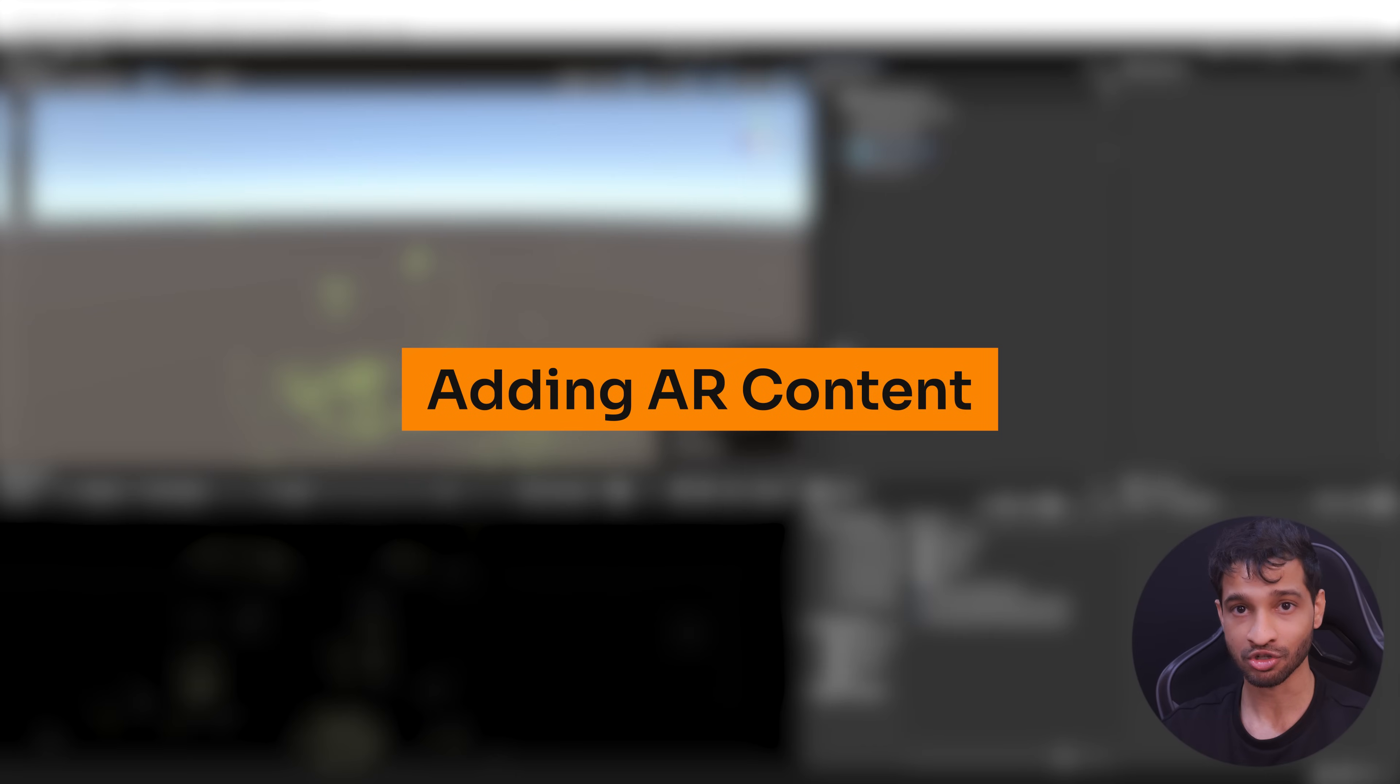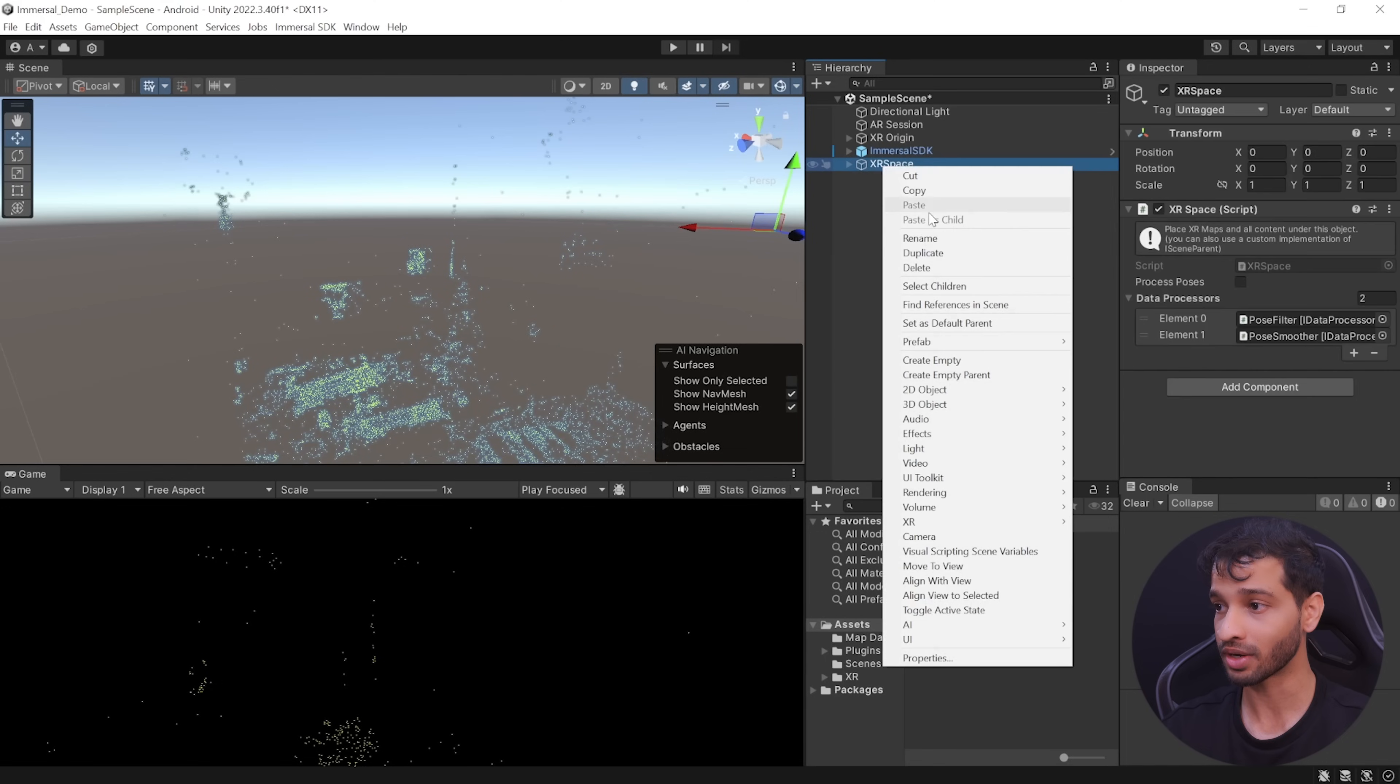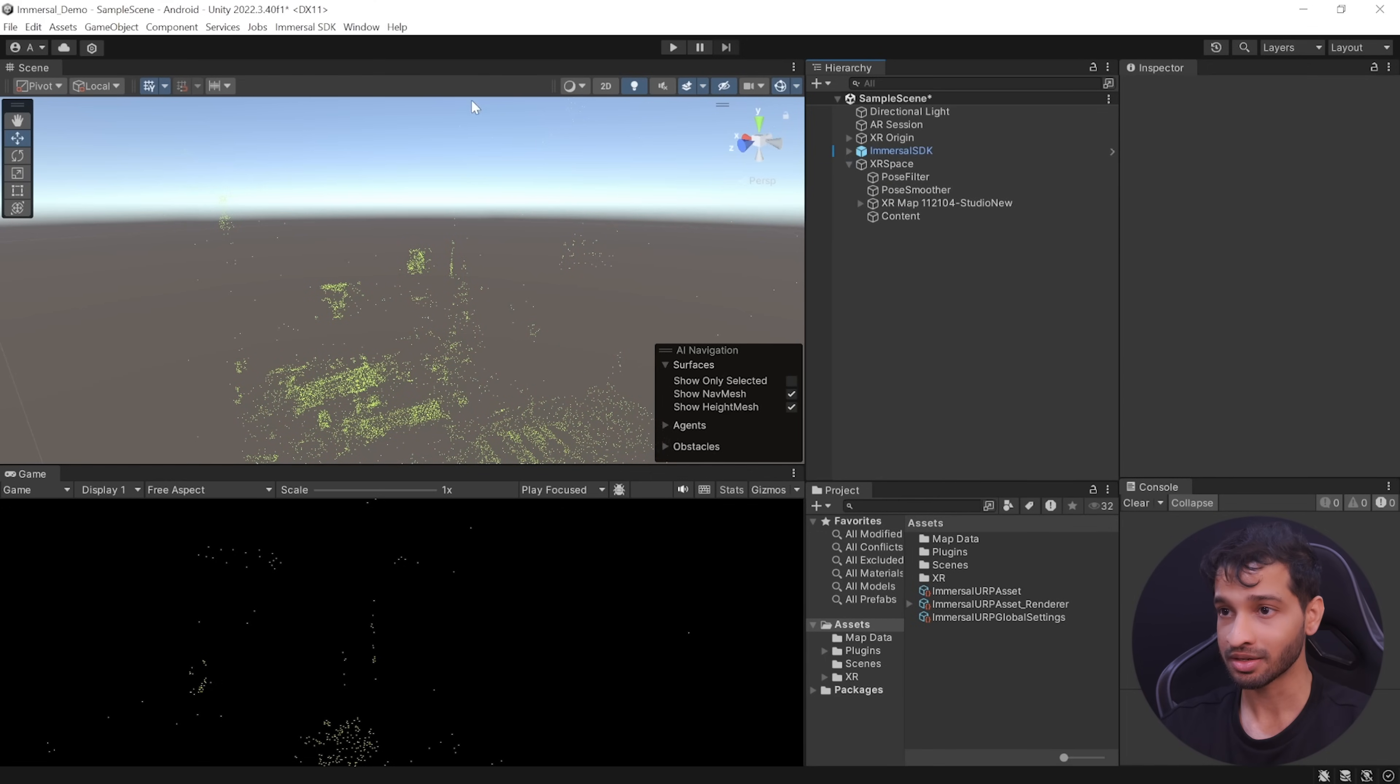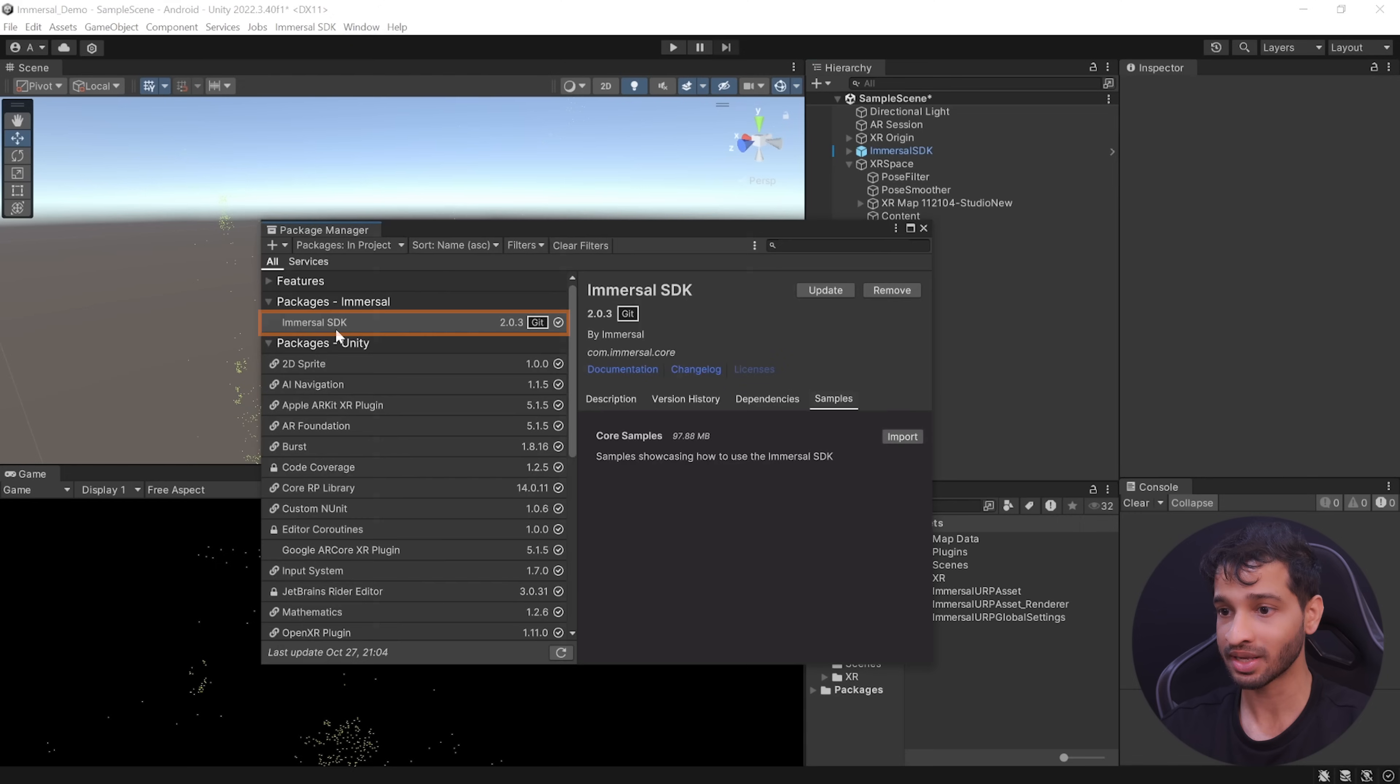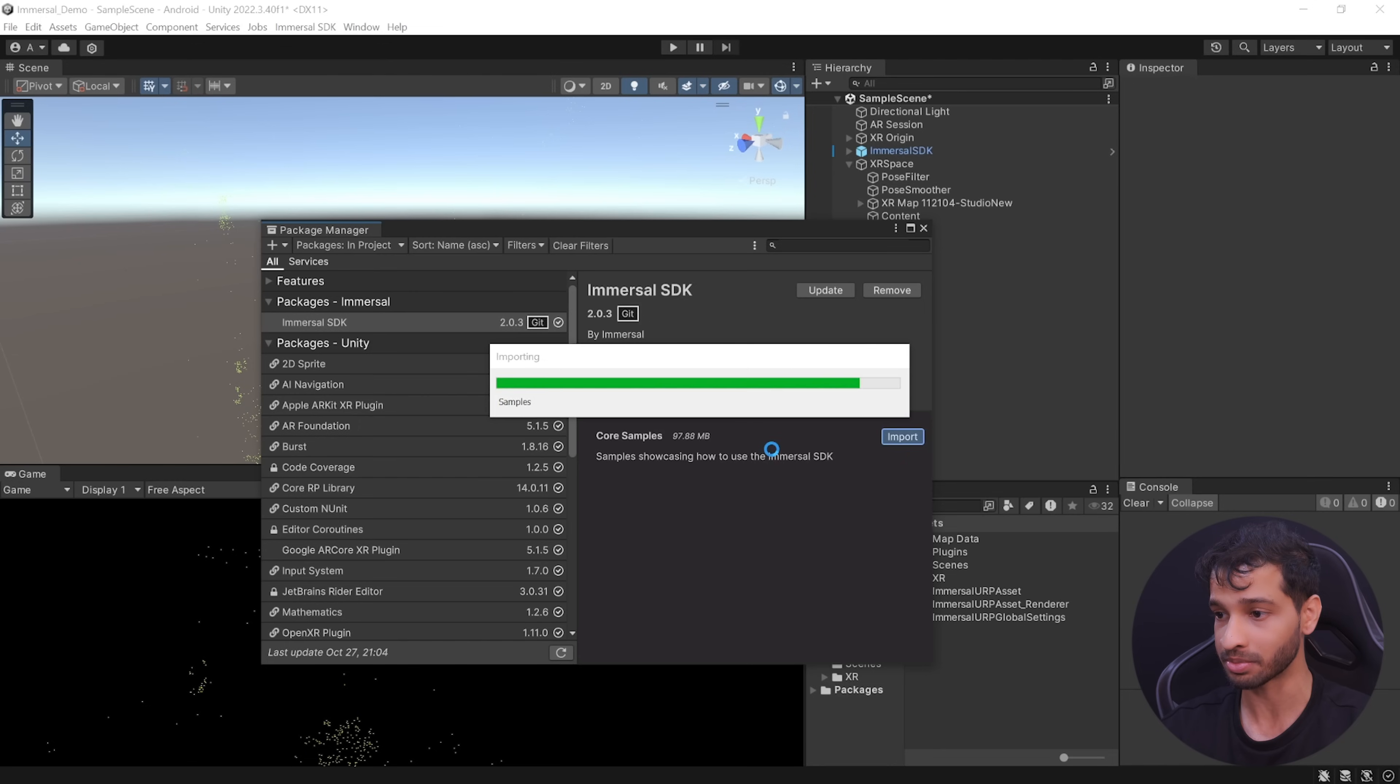Now that we know the app is able to localize the spatial map, let's see how to add virtual content. First, right click on XR space and create an empty game object and call it as content. Then navigate inside windows, package manager, select immersal SDK, go inside the samples tab and import the core samples.